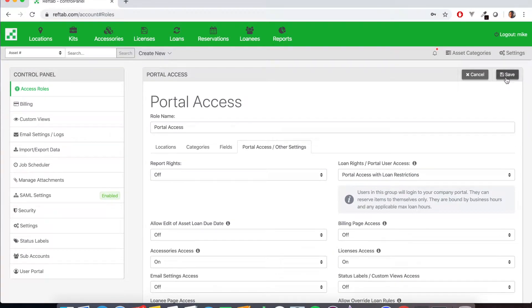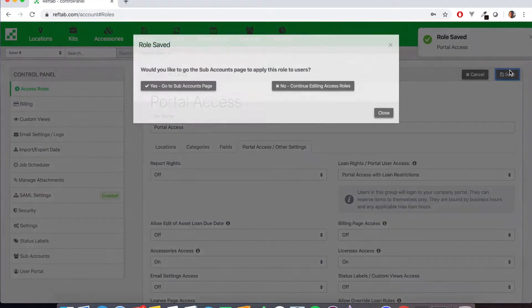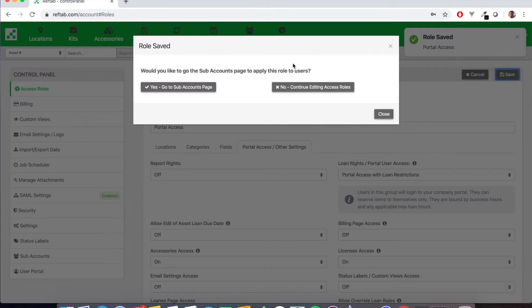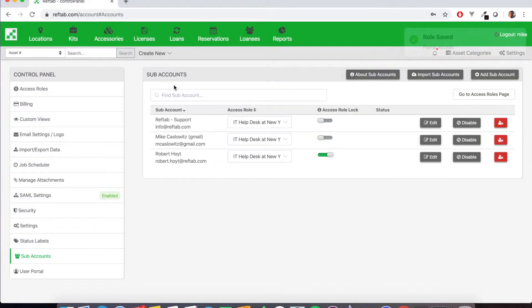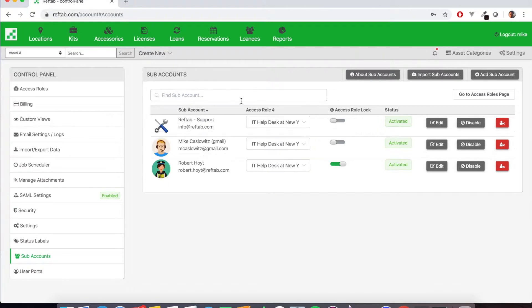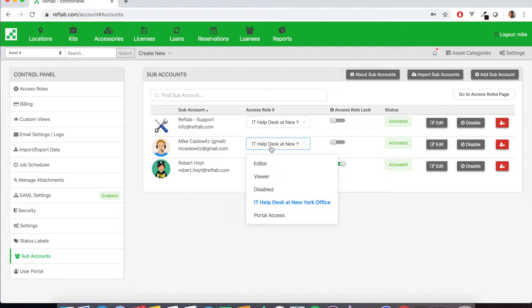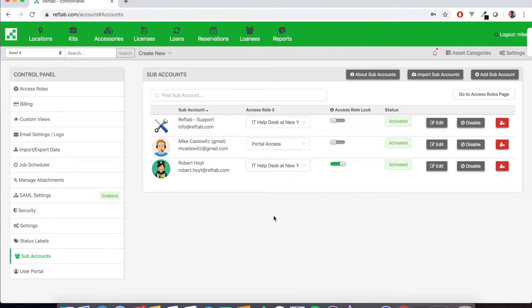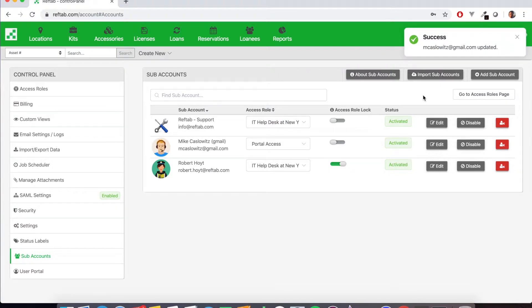So we're going to save this role. And we're going to click yes and go to the accounts page. Now in this role here, my list of my accounts in the column for access role, we're going to click on the drop-down and we're going to choose the role we just created. And now automatically saves that user into the portal access role.